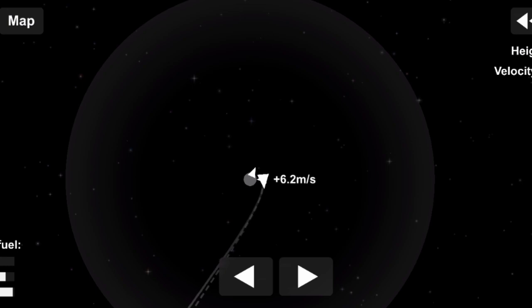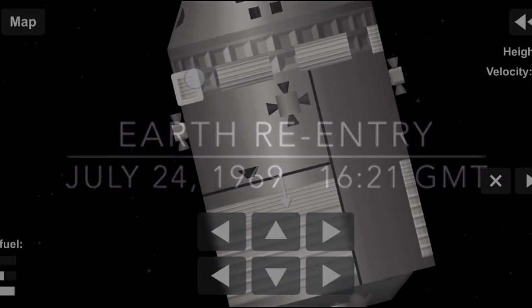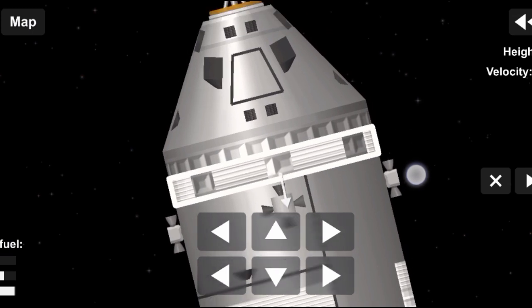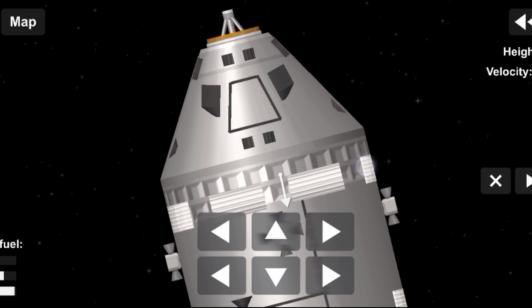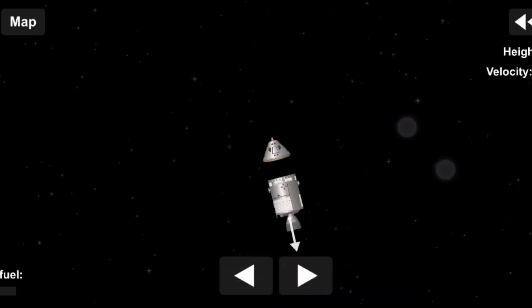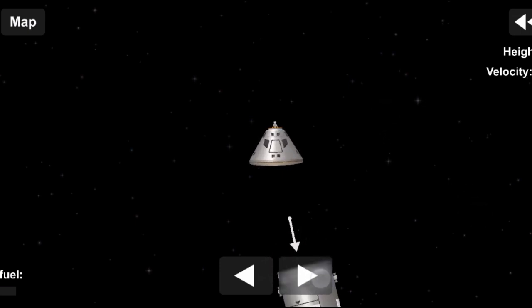That trans-Earth injection burn was very close to nominal. At this time, we show the spacecraft traveling at the speed of 7,603 meters per second. Apollo 11, Houston, we see you getting ready for sep. Everything looks mighty fine down there. Clear for landing. Yeah, we appreciate that, Ron. Roger, gears down and locked.